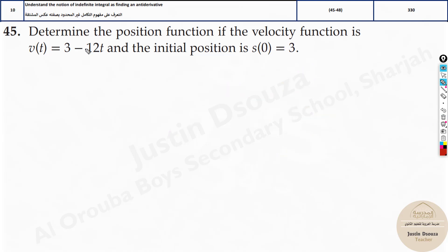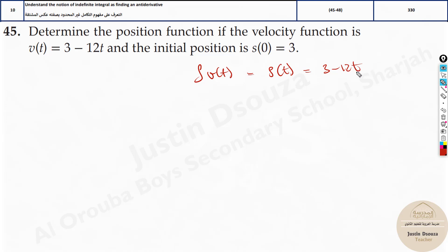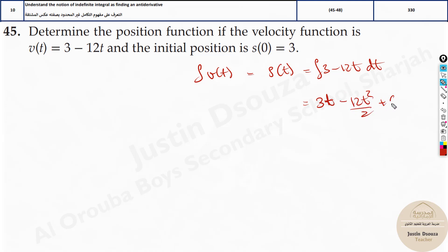So here they have given us the velocity function. All you need to do is integrate the velocity function and find the position s of t. That is equal to the integral of 3 minus 2t dt because they have given in terms of time t. You can just change this to x and dx if you want. Now use the formulas — power rule. It will be 3 times t minus 2t squared by 2 plus c.